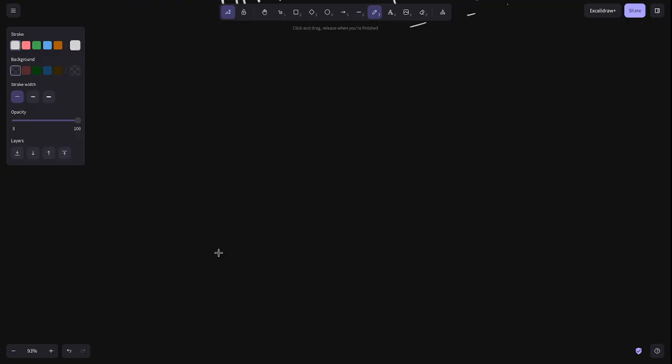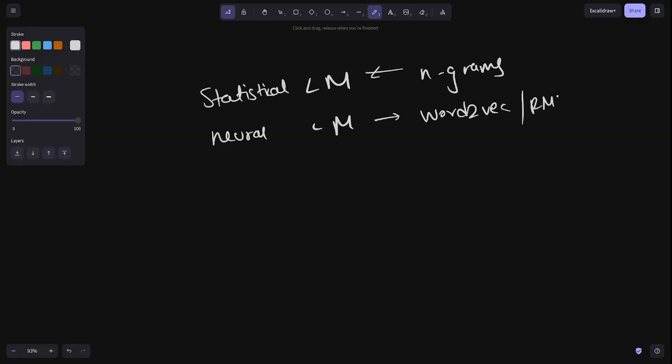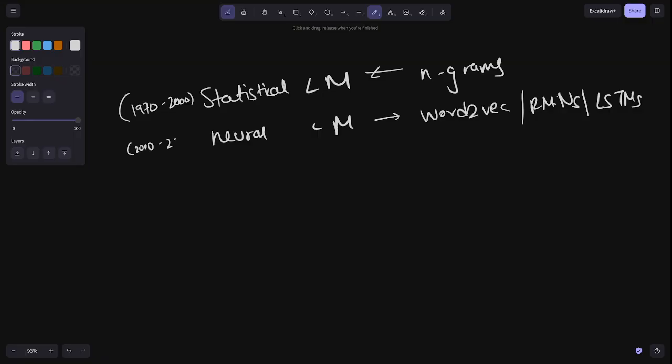So how did we actually find such things? So initially we used to have something called statistical language models. So these are the N-gram models. For example, we'll go much details later on. We're not going in that much detail right now. So yeah, then we started having some neural language models. So these were like, for example, word2vec was one then RNNs LSTMs. These were the basic neural elements. So these were like very old, like 1970 to 2000, I guess, neural elements were like 2000s to 2017, I guess, approximately.